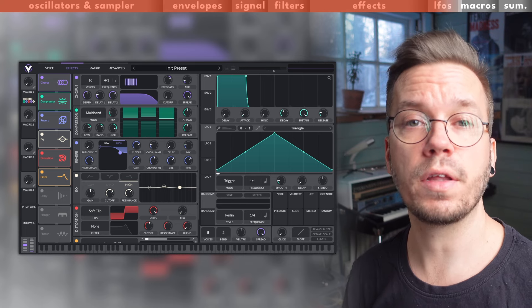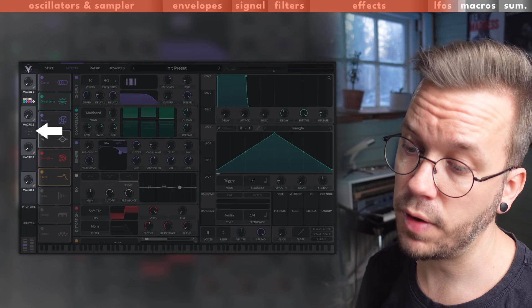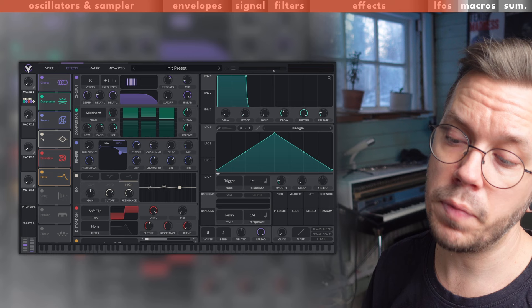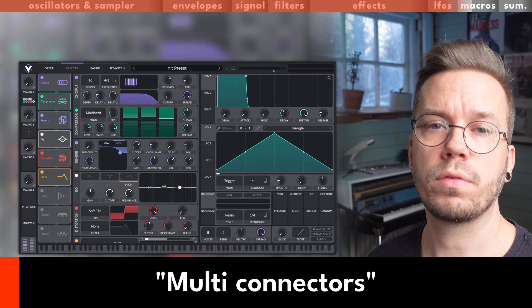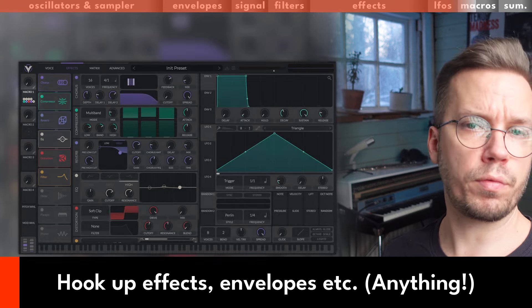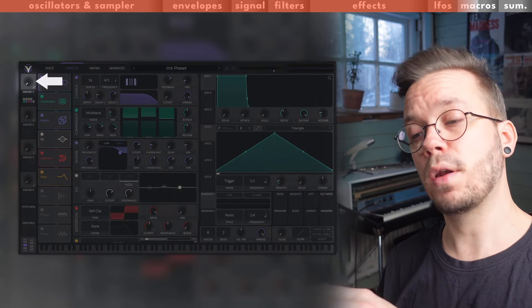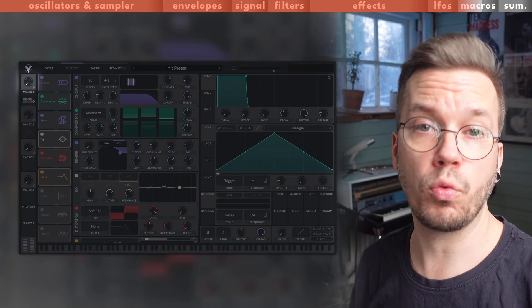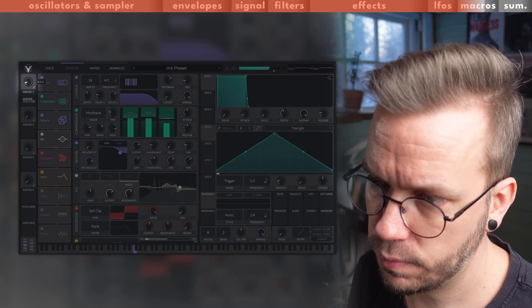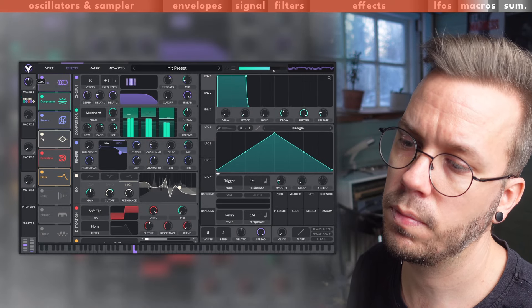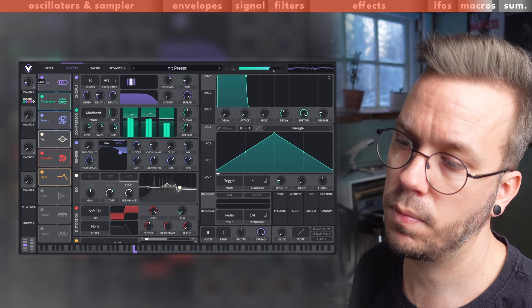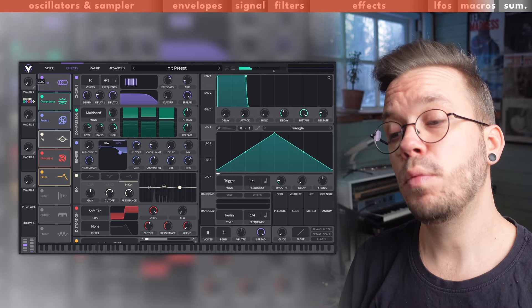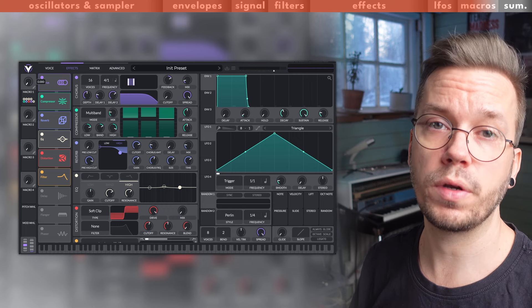And the final part of Vital that we will cover in this video is the Macro section. These macros have the same kind of arrows underneath them as the envelopes and the LFOs, but these macros don't move in any way. Instead they work as multi connectors. This means that you can hook up multiple parameters to one of them and then either perform complex modulations by turning this one knob, or hook this macro knob up to an LFO or an envelope, or why not both. With this one knob you can control multiple parameters within the synth and it's just super easy and fun to work with.